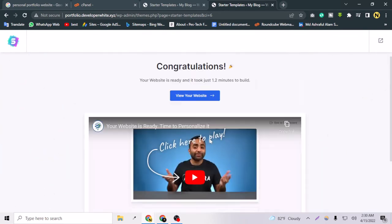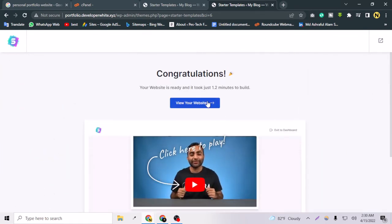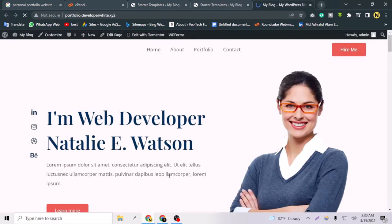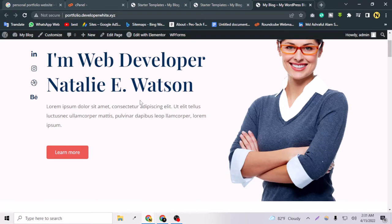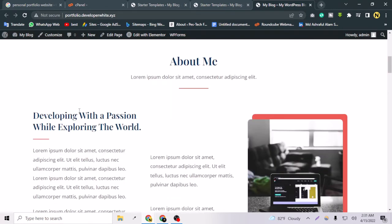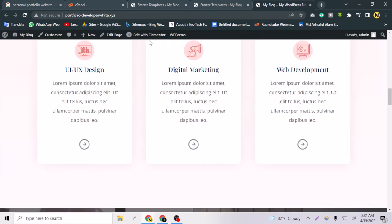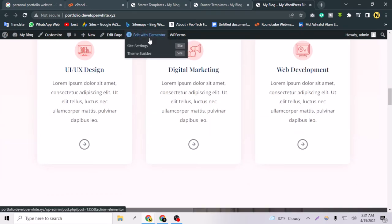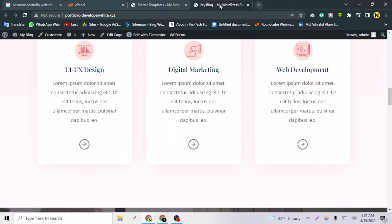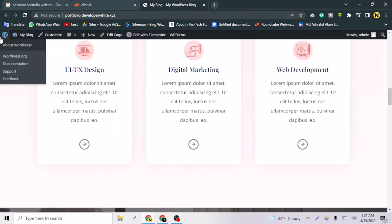Congratulations — the free theme is installed! Let's view the website. As you can see, this is a women's portfolio showing 'I am a web developer — Natalie E. Watson.' Of course your name is not Natalie E. Watson, so we can change all of that. We can also see the option to edit with Elementor.